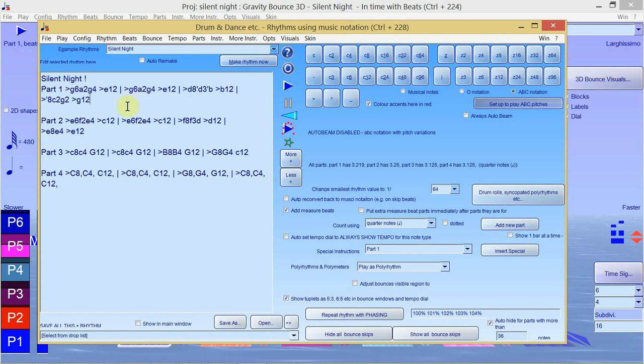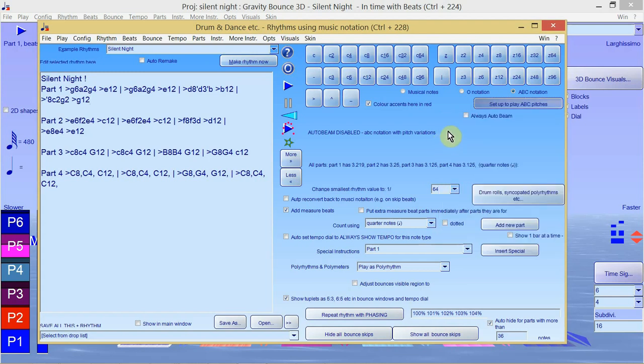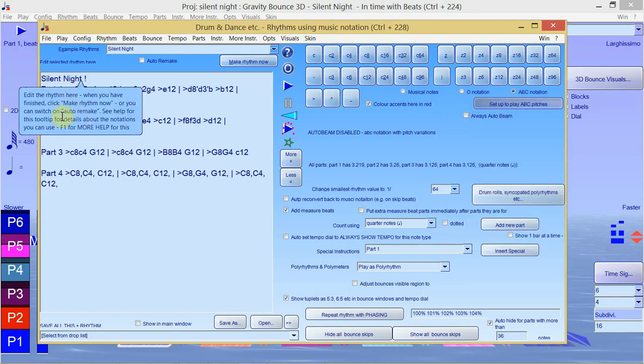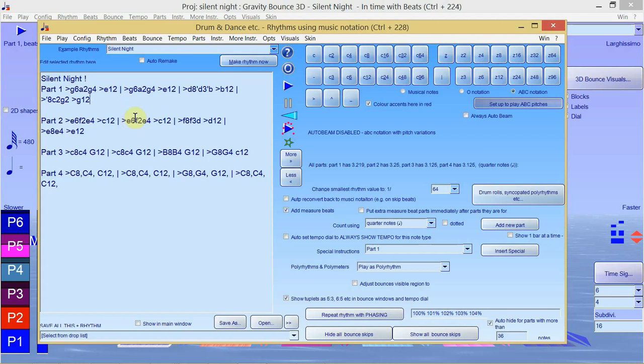The way it works is that you just have to click ABC notation as window 228 and then click setup to play ABC pitches. Once you've done that you'll be able to just enter it in ABC notation, which is a very simple notation. It may look a little bit gobbledygook if you're not used to it, but it isn't really, it's quite simple.